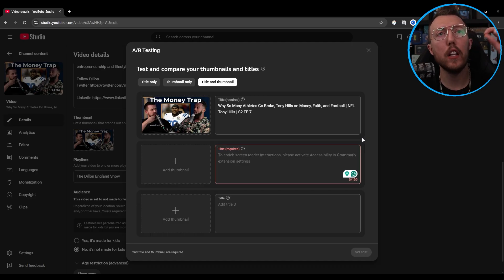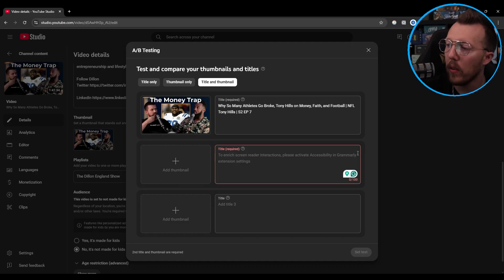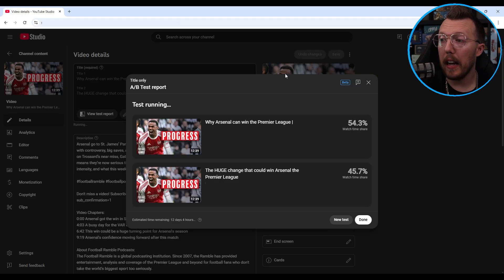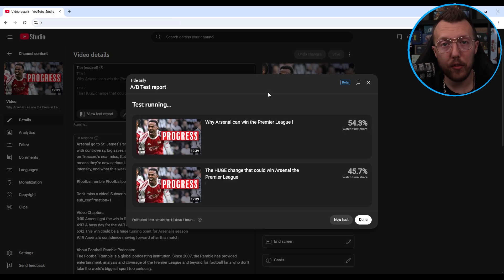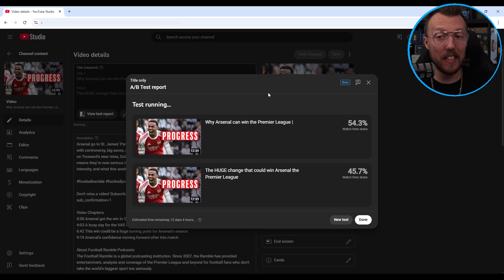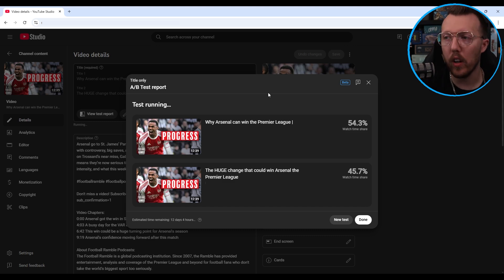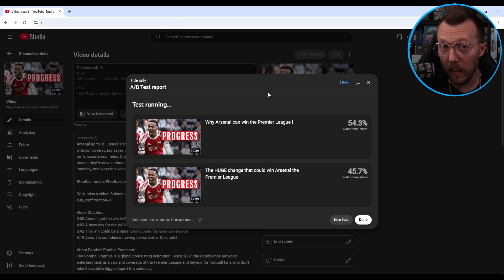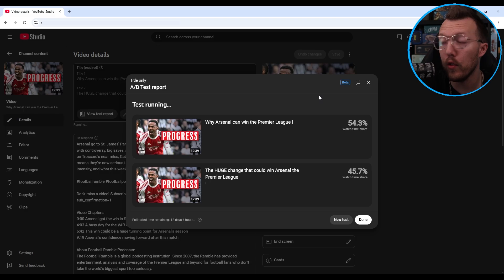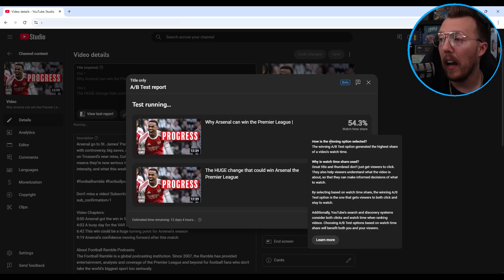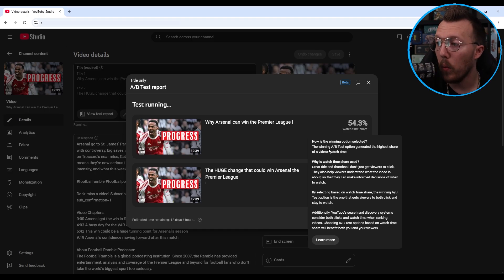Now let's take a look at what it looks like once the test is running. You have the test running and it is showing you the watch time share, which is the data metric it's using to declare a winner. It actually gives you a little insight as to why it's chosen watch time share as the winning metric, which you can see by hovering over the watch time percentage. The winning A/B test option is the one that generated the highest share of the video's watch time.